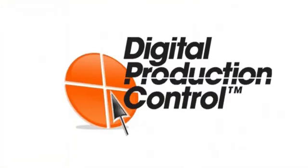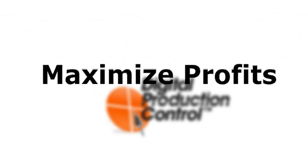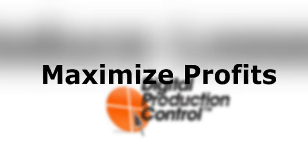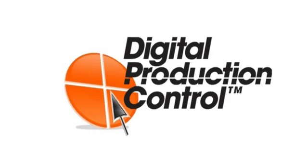Digital Production Control has enabled our clients to maximize profits by helping to reduce labor production losses. By taking the guesswork out of tracking labor job costs, Digital Production Control can do the same for you.